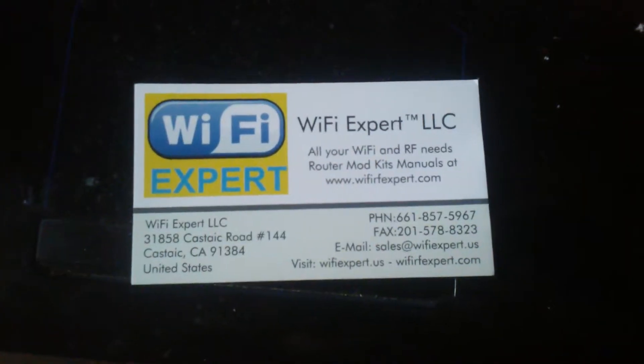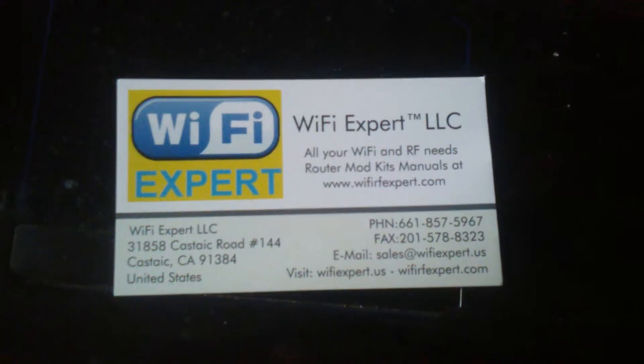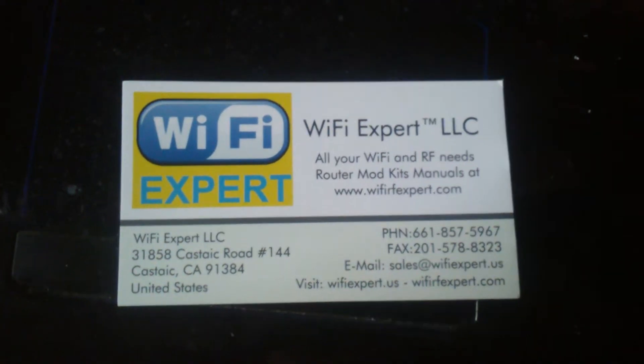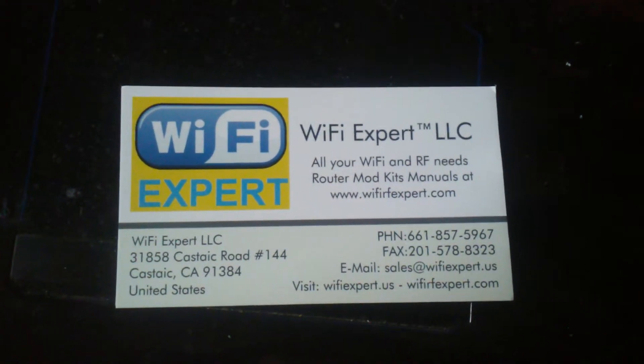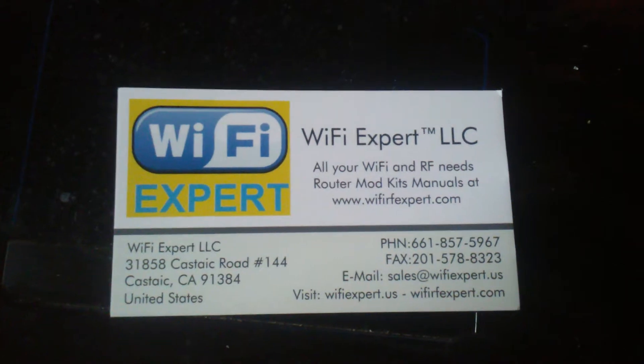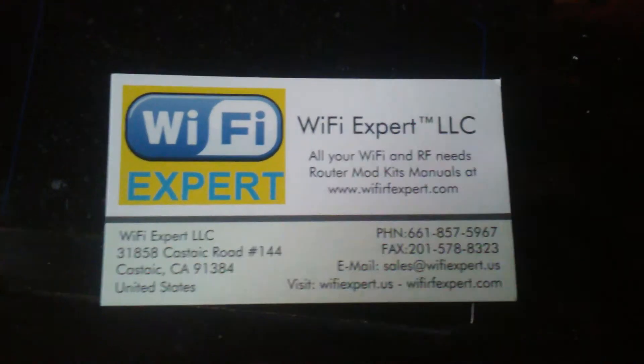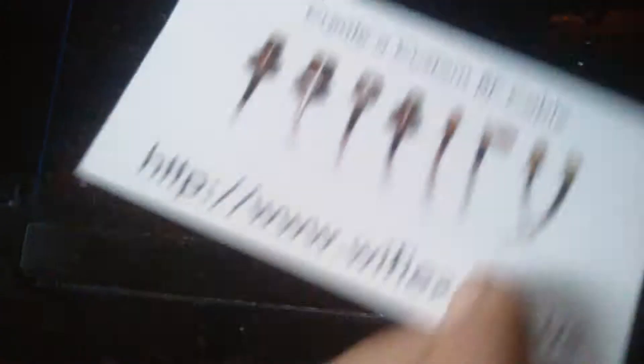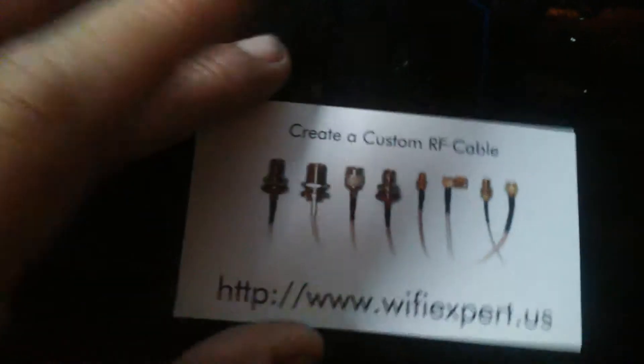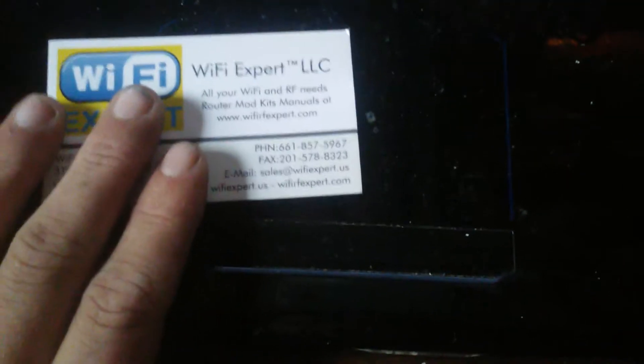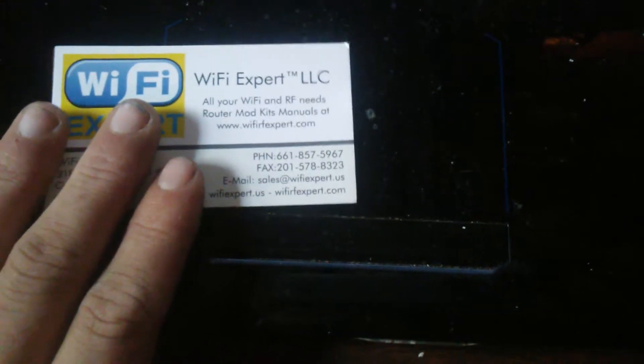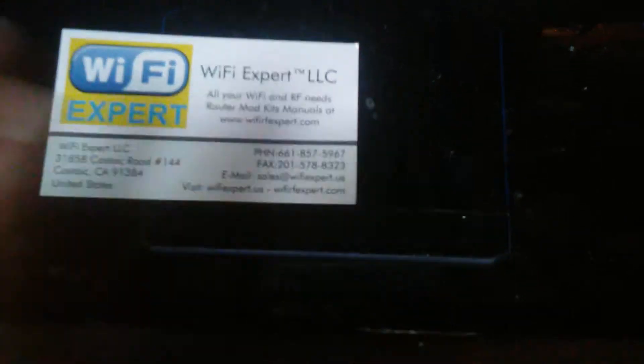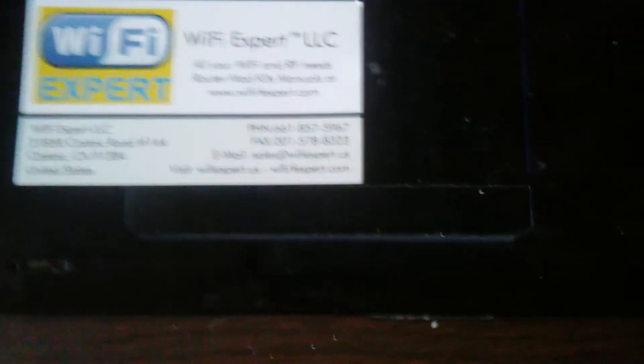I ordered some connectors from WiFi Expert at WiFiExpert.us. Actually, I found him online. All your WiFi and RF needs, router mod kits, manuals at WiFiExpert.com. Apparently, you can even create your own custom RF cables. Wanted to give a quick, I'm giving him some free advertising if it's worth anything. So let me show you guys what I got.